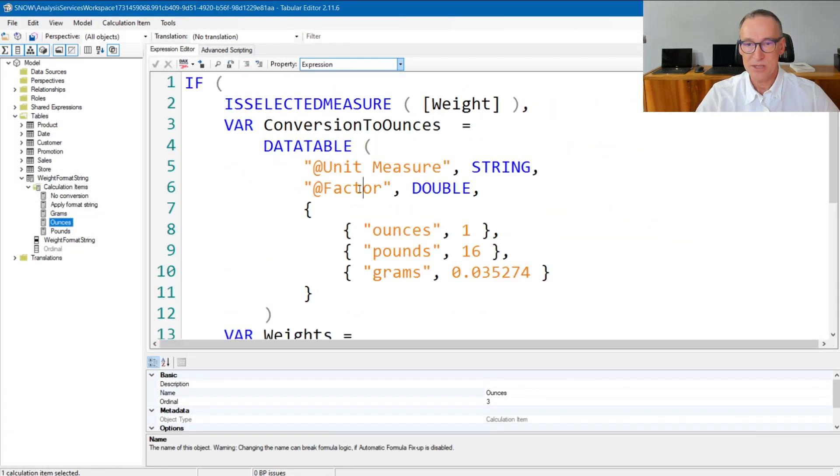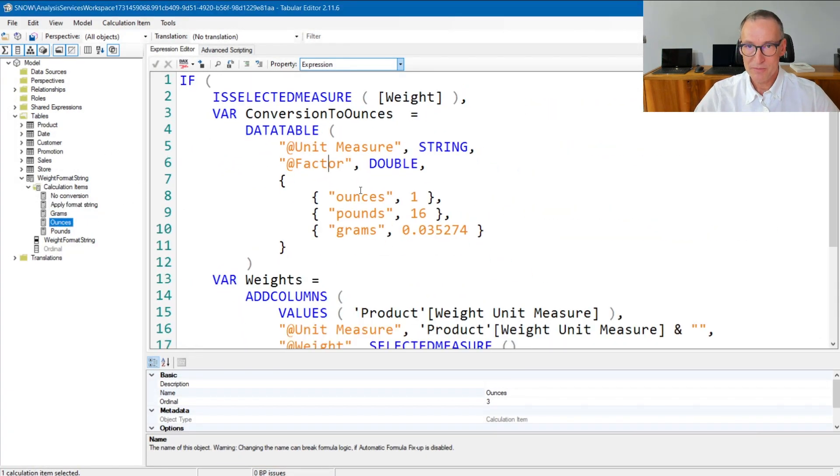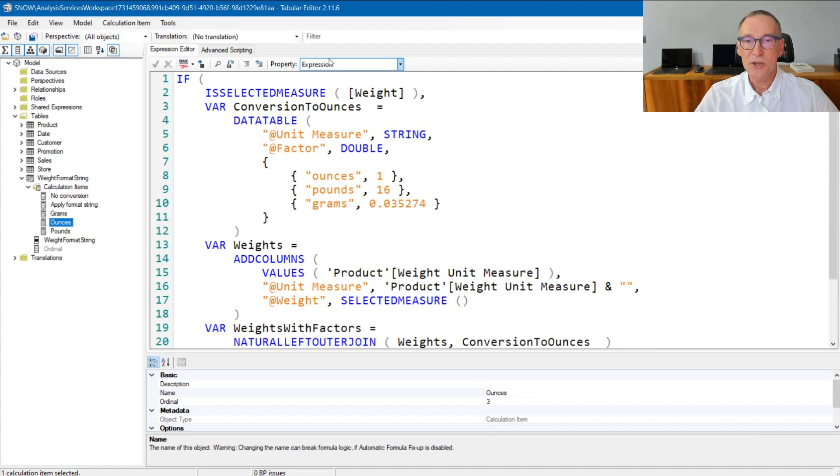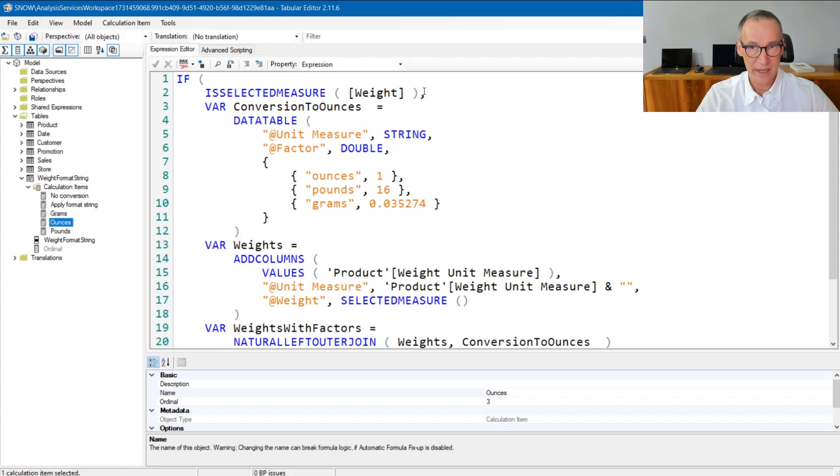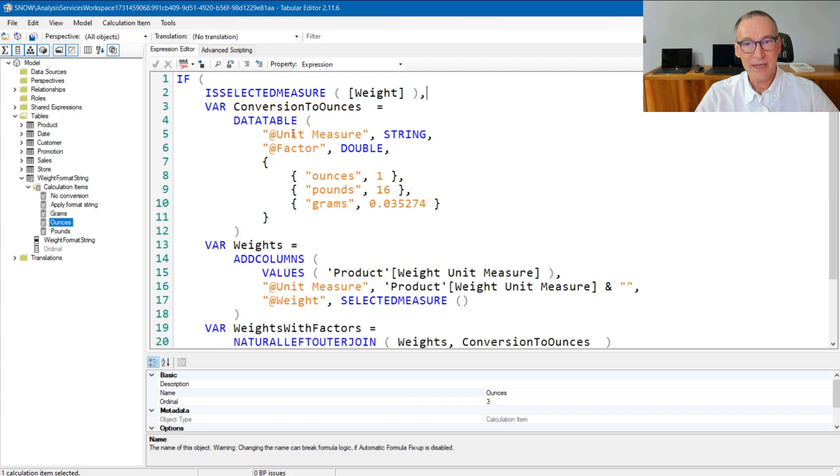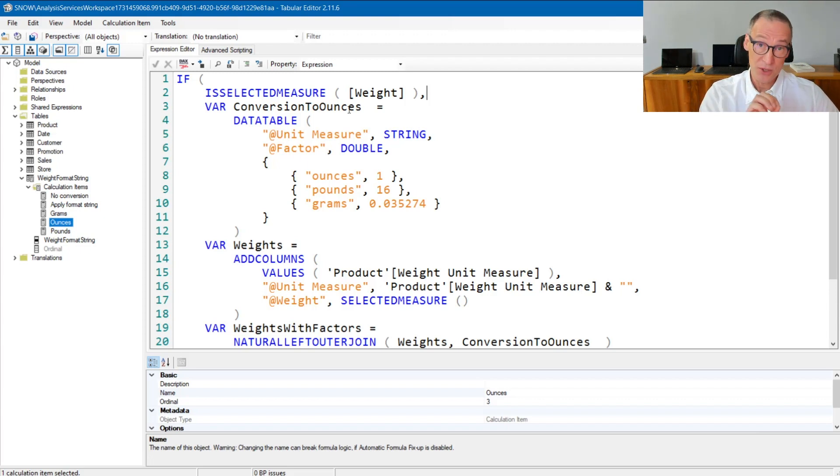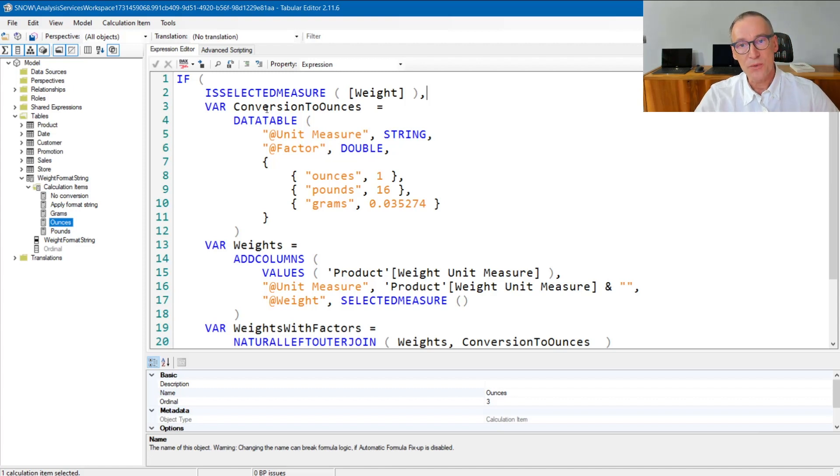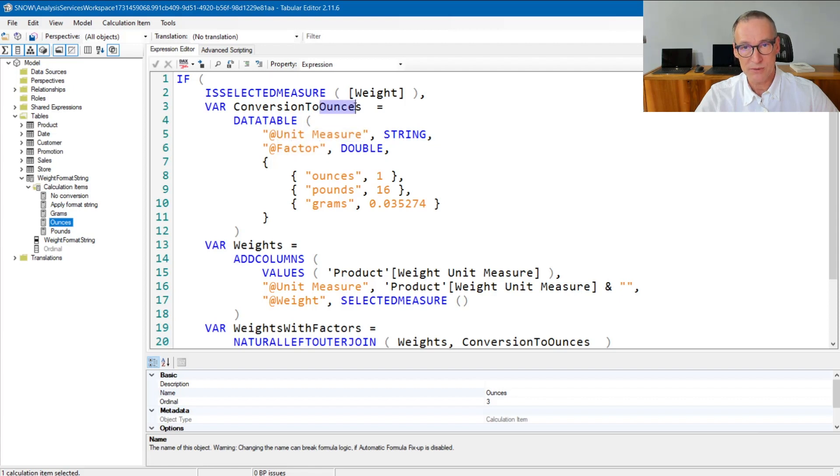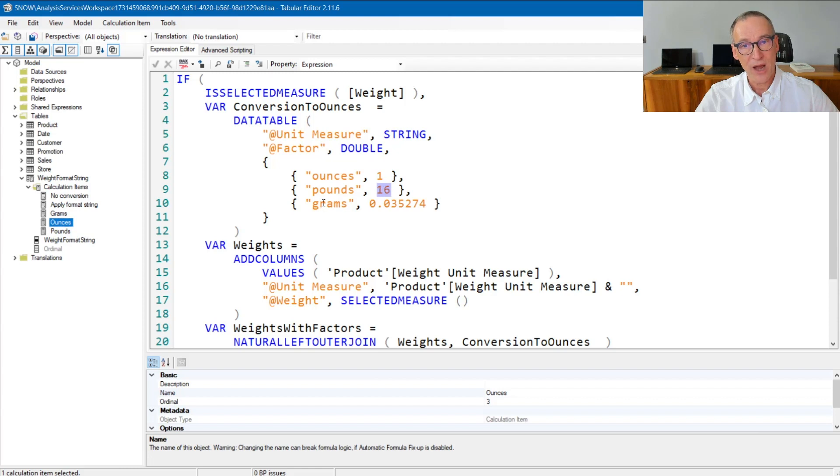Let's take a look at ounces, for example. This is the code of the expression that again checks that the selected measure is weight, otherwise it will not do anything. If I need to do the conversion, I need to have a table that give me the factor to use in order to multiply the weight expressed in the unit of measure of the product by the unit of measure that the user want to use. So this table contains two columns, the source unit of measure and the multiplication factor. We know that the target will be ounces. So ounces to ounces has a factor of one, pounds to ounces has a factor of 16, grams to ounces has a different factor.